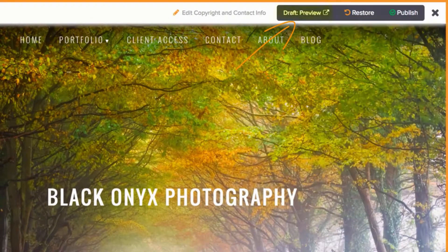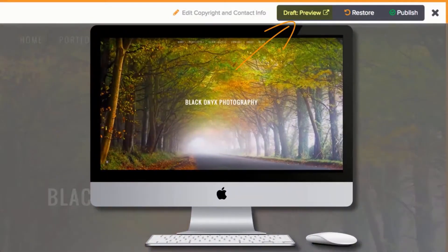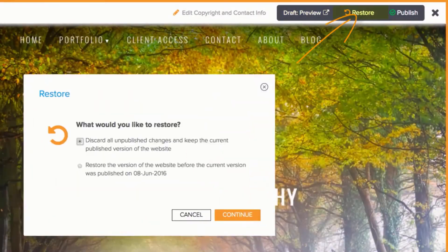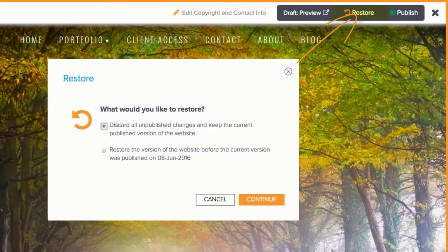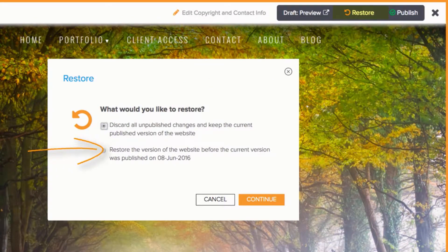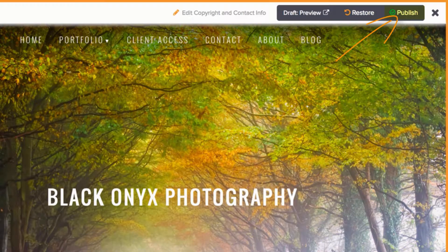Clicking Draft Preview will open up a preview of your website in a new tab. Restore will allow you to discard all of your unpublished changes or restore to a previously published version of your site. Clicking Publish will make the changes that you've made go live.